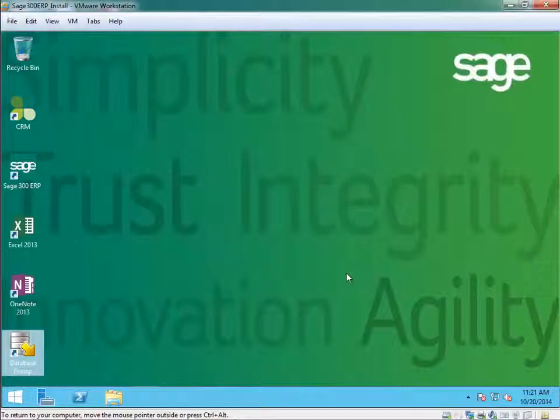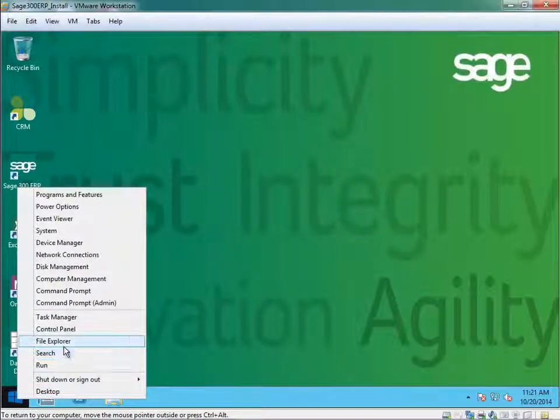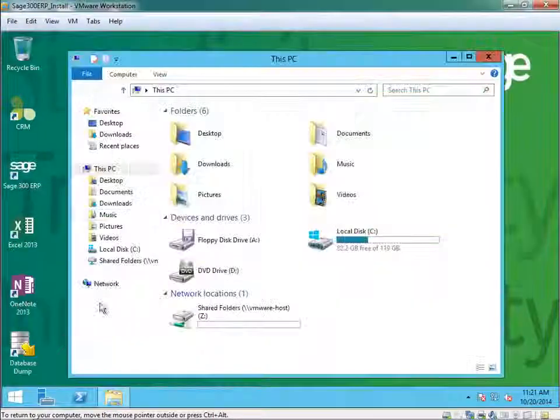Once you click close, that has completed and dumped the data. And now you have a backup of the data.